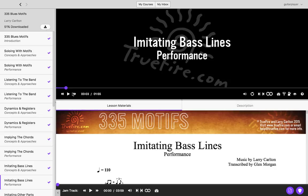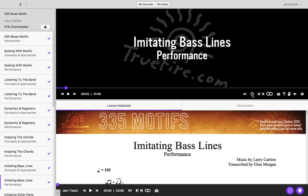This player comes with all the features that you're used to seeing, such as play, pause, fast forward, and rewind. It has a master volume control and autoplay, which will play the next video in the list automatically.